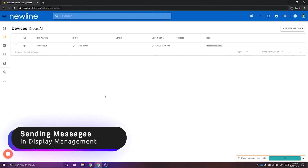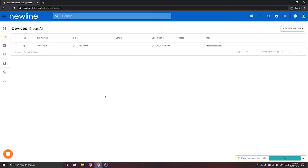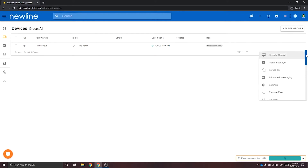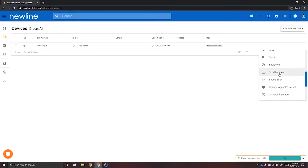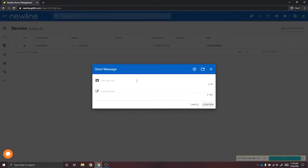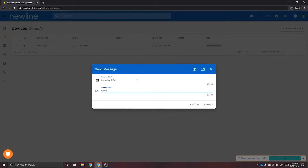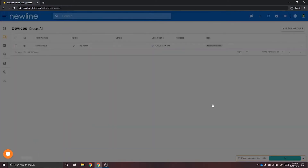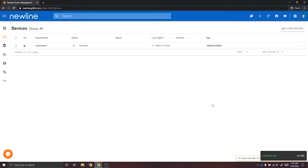You can send two types of messages to your panels: a simple text message or an advanced message. An advanced message can include an image and sound. To send a simple text message, select your devices and then Actions. Scroll down until you see Send Message. Here you'll create the title and the body of your message. When you're done, select Confirm. This will send your simple text message to the panels.